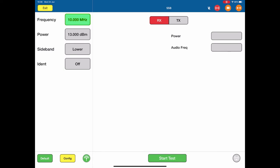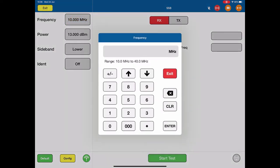On the left hand side, you select the frequency. This allows you to select any HF frequency within the band. The range there is between 10 and 40 megahertz; I'm going to stick with 10.